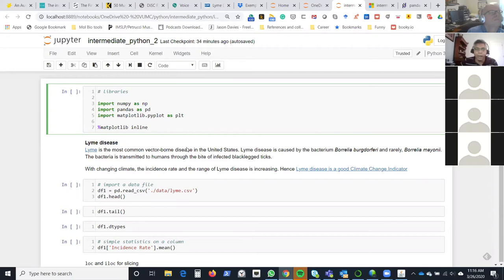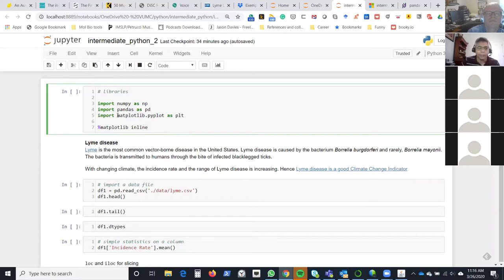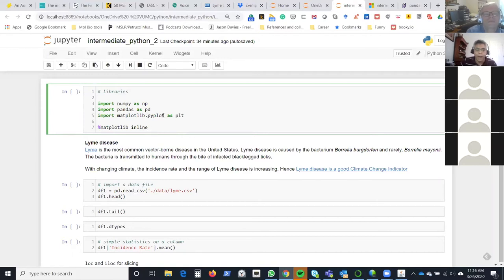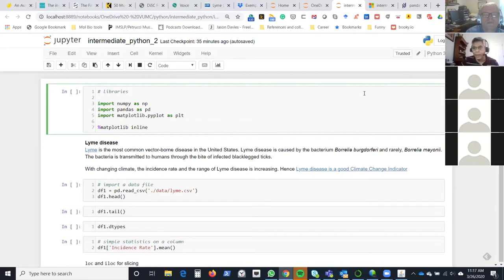NumPy is a core numeric Python library. We import it with an alias: import NumPy as np. Then we import Pandas as its alias pd — these are standard aliases. Then the third one is the plotting library: from matplotlib we import particularly the pyplot component, so it's matplotlib.pyplot as plt. The last line ensures plots are generated within the notebook.